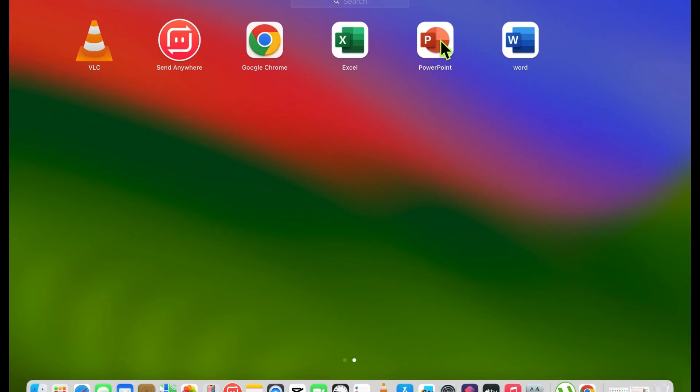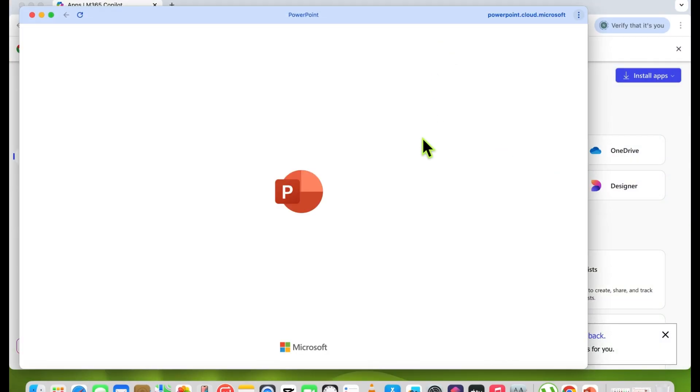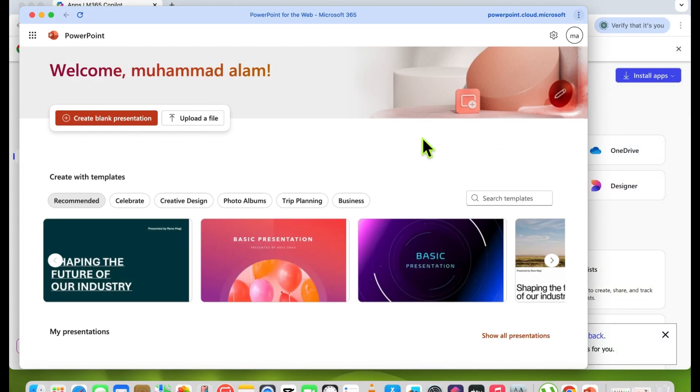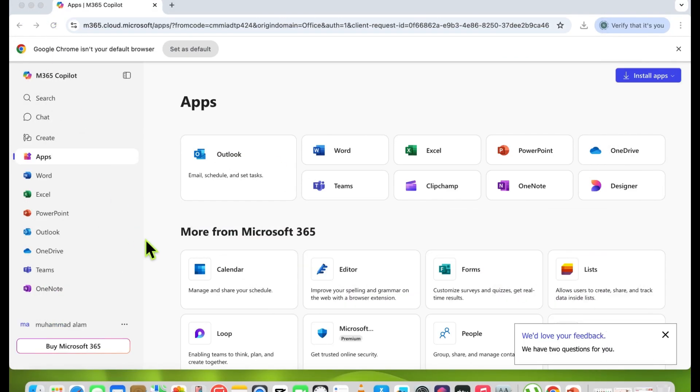Now if you want to work on PowerPoint, click on it. It's opening like an application on Microsoft, as you can see on screen.